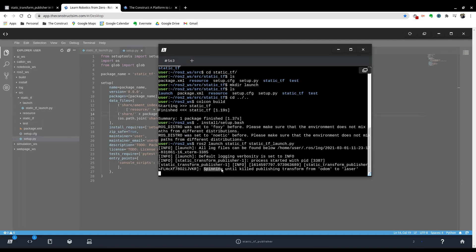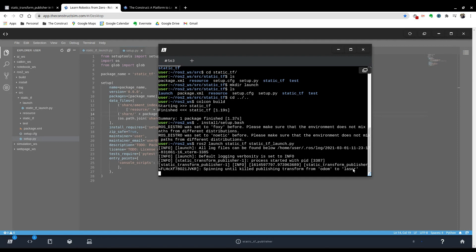So we have created our transform publisher. And if you want to see that it's actually working, we can open another terminal and do ros2 run. The library, the package name is tf2_ros and the executable is tf2_echo. And then we specify the two frames we want to listen to. So odom and laser.